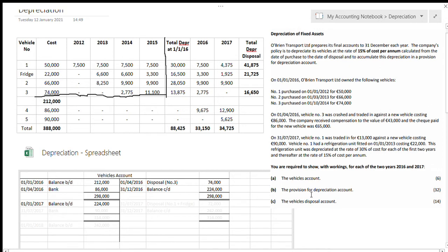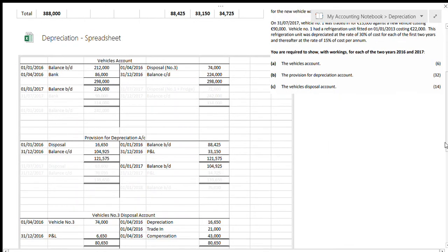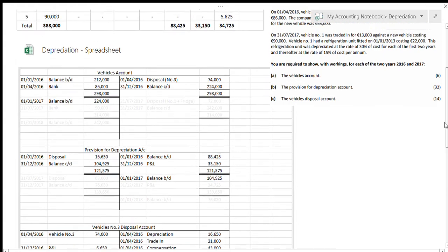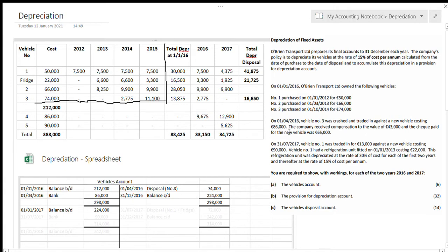The next account to look at is provision for depreciation. I have 2017 done here but I've greyed out those figures — when taking this down you'll need to leave space to fit in 2017. For the provision for depreciation account in 2016: my depreciation before the question starts, at the first of January 2016, is where we get into alterations. I need to find out how much total depreciation there was before 2016. These are all the vehicles we had — depreciation for 2012, 2013, 2014, and 2015 — and we added that up to find total depreciation at 1 January 2016.